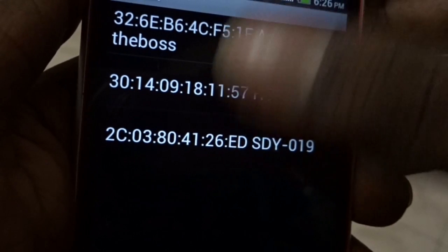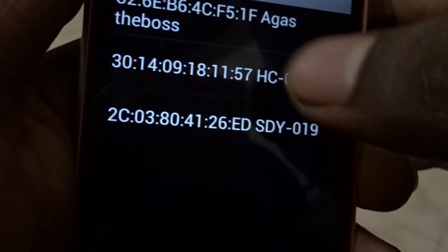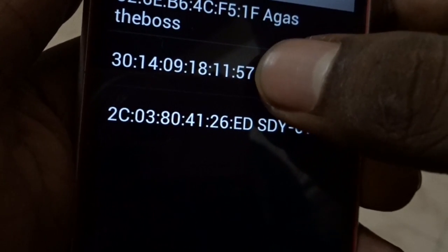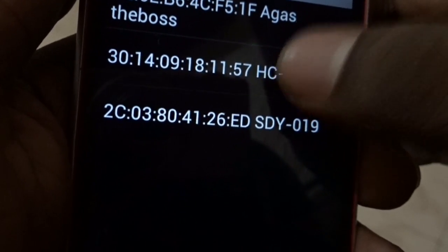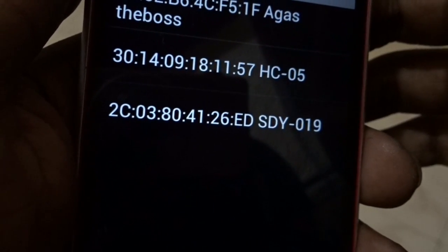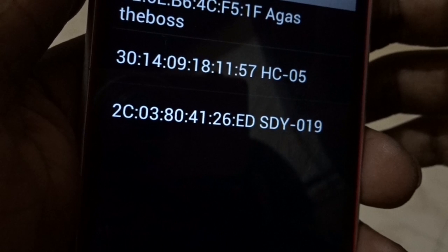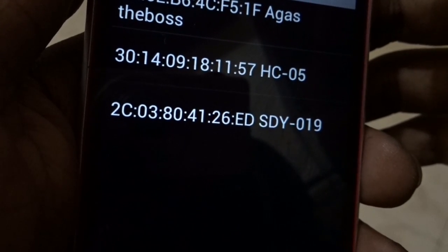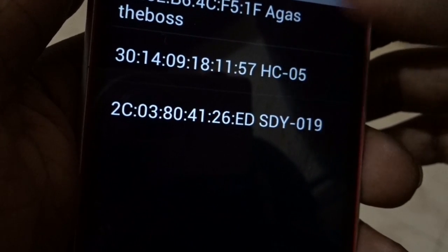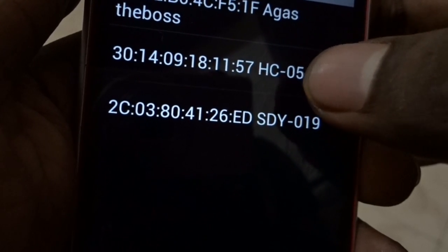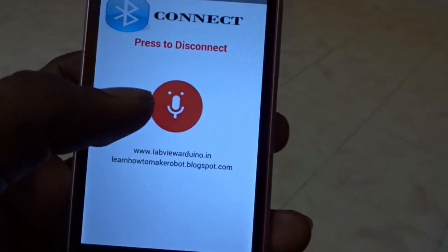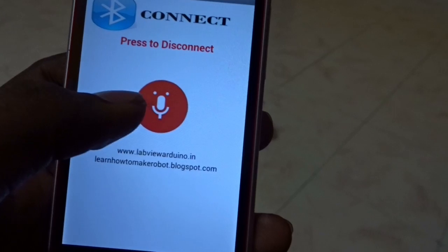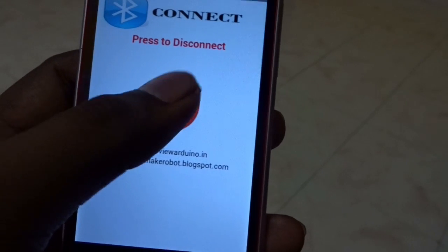Here, I have three options. I am connecting to HC05 by pressing this button.